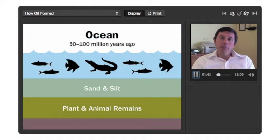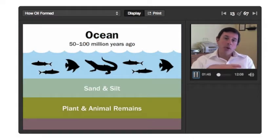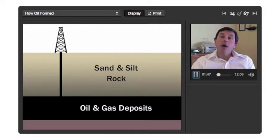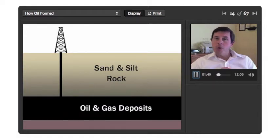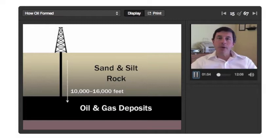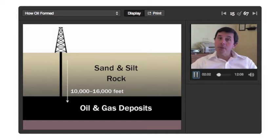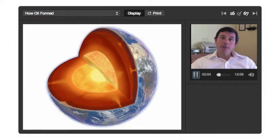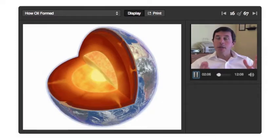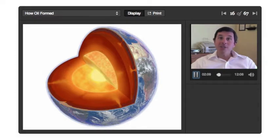Sand and silt built up on top of that, and then another confining layer above caps it off. Then it has to go through a very specific process where it goes down anywhere from 10,000 to 16,000 feet or so. We really don't find oil much past that because it gets too close to the earth's magma, gets heated up too much, and is destroyed — it's mineralized. So you can't dig deeper to find more oil; that's one of the myths out there.